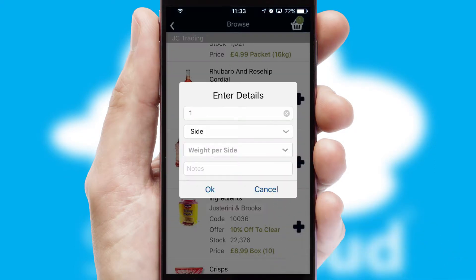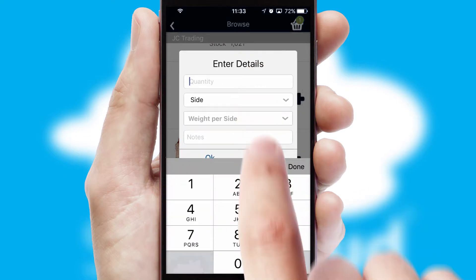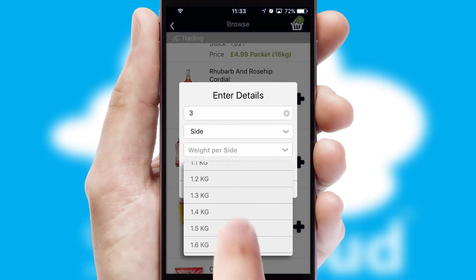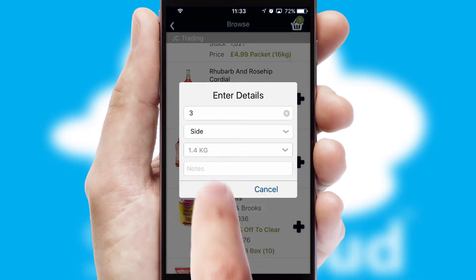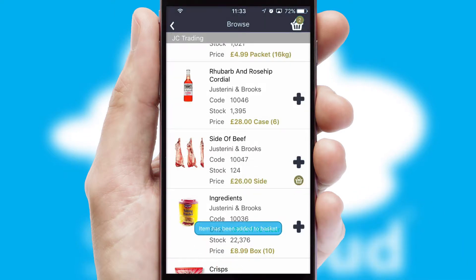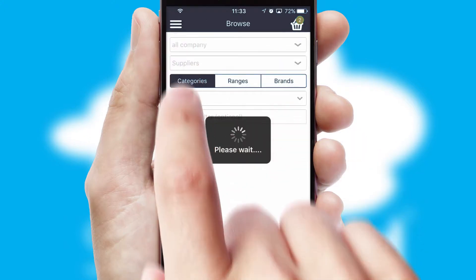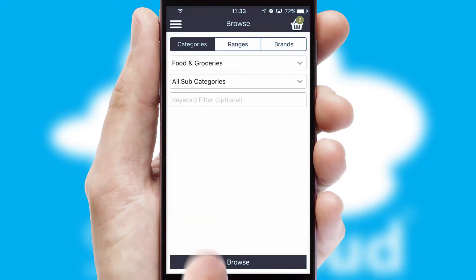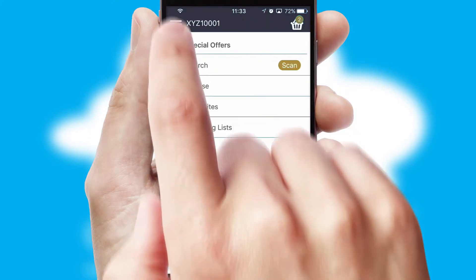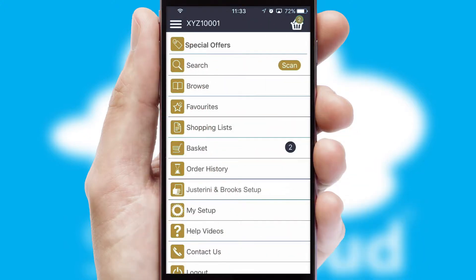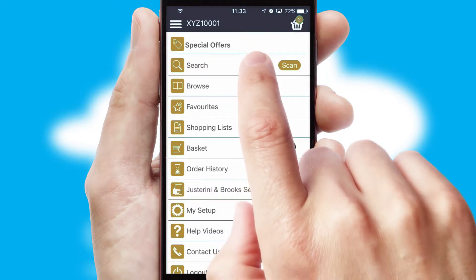SwiftCloud can also deal with multiple product options, including complex configuration rules. You can keep track of how many items you have in the basket with the icon at the top right of the page.